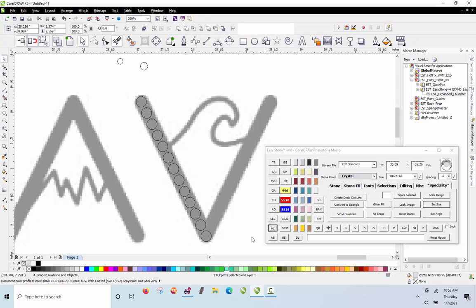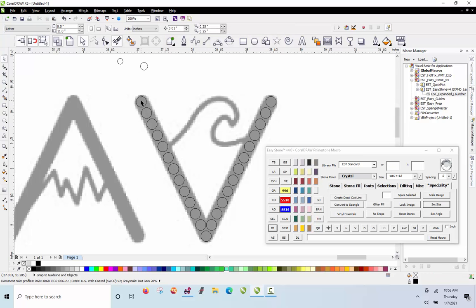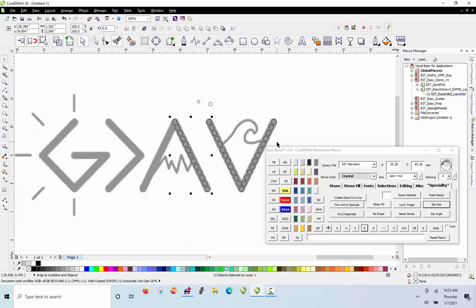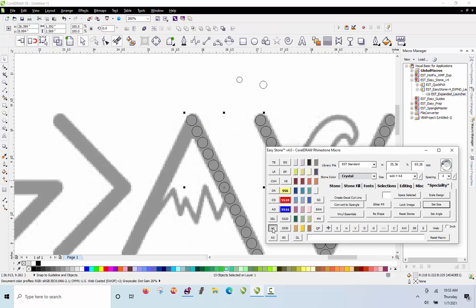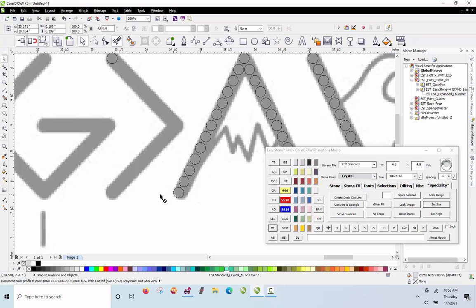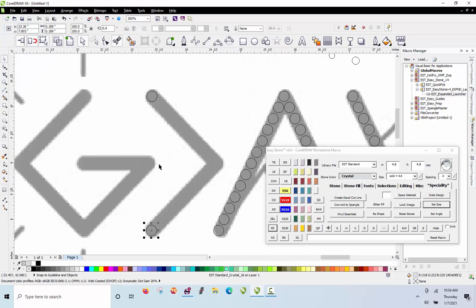Now we're going to flip this horizontally using the mirror function in EasyStone. Then we right-click to make duplicates, Shift-click both stones, add stones, delete, mirror again — and we now have that set. We hold Shift as we move across to constrain movement so it's perfectly horizontal. We don't know if the two groups are perfectly aligned, so we select them both and hit the L key in CorelDRAW, which aligns them perfectly to the left edge of both objects.